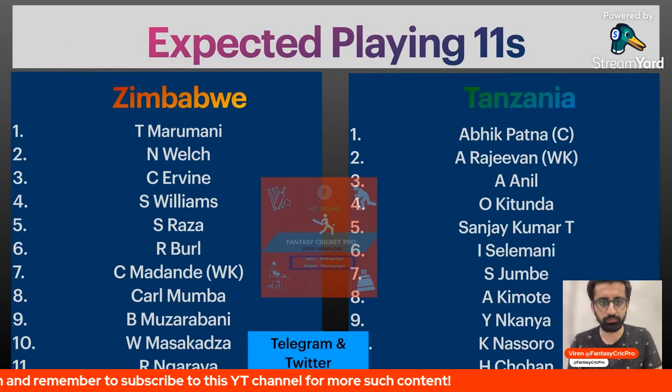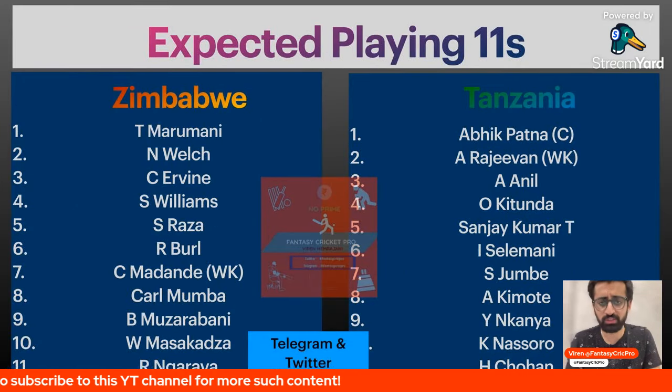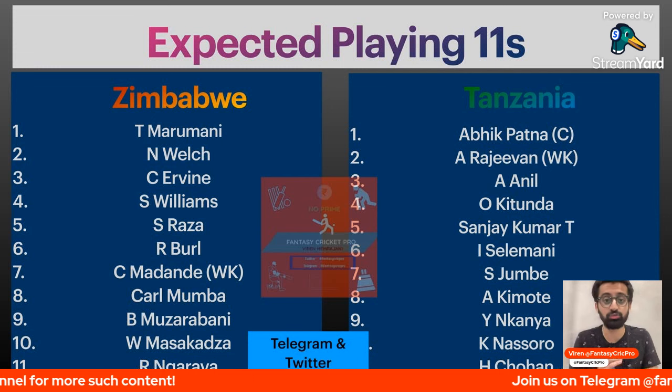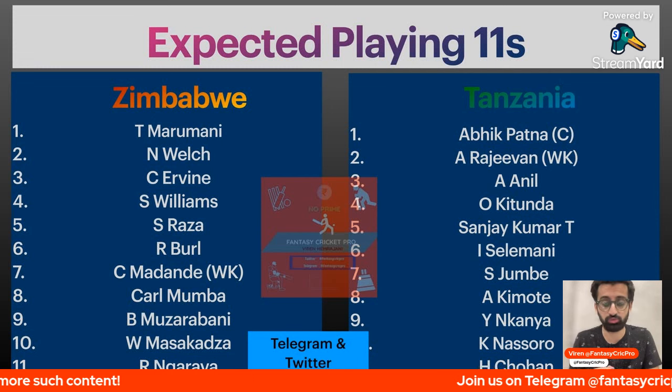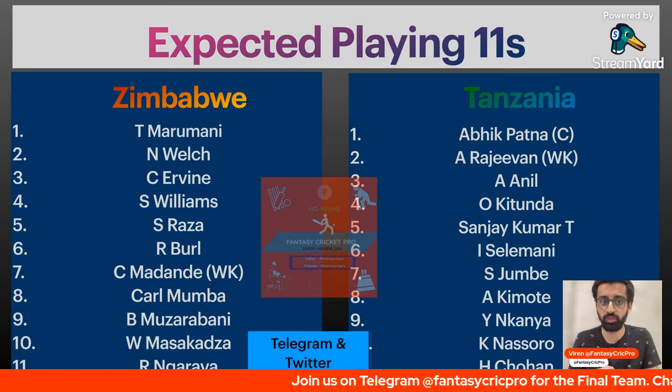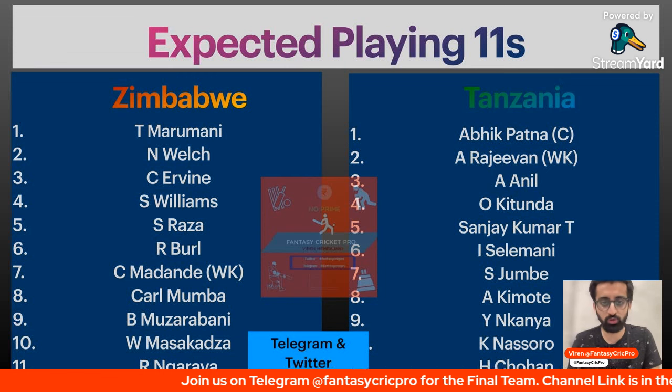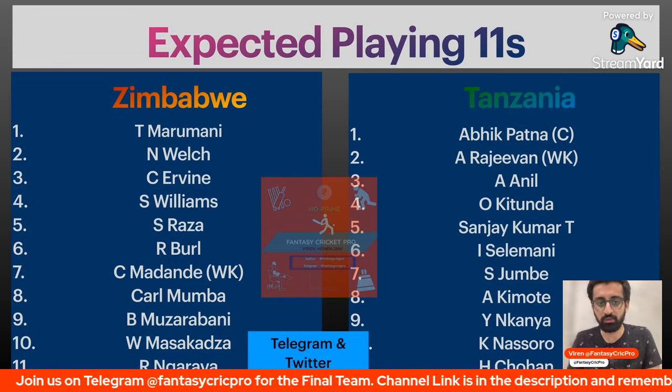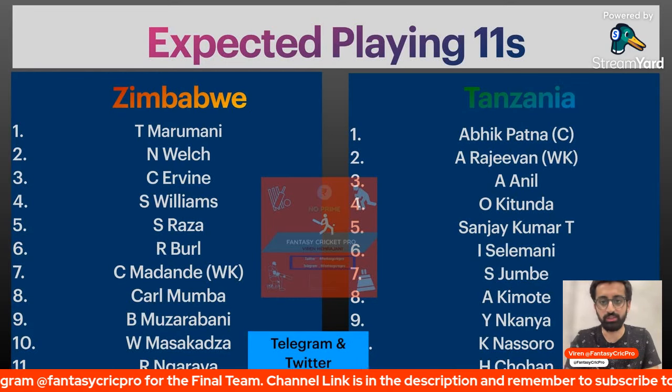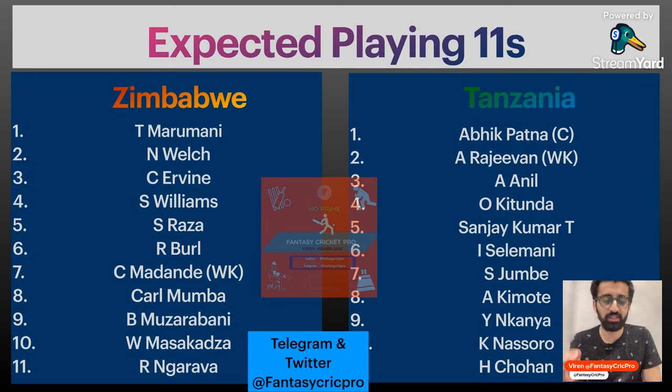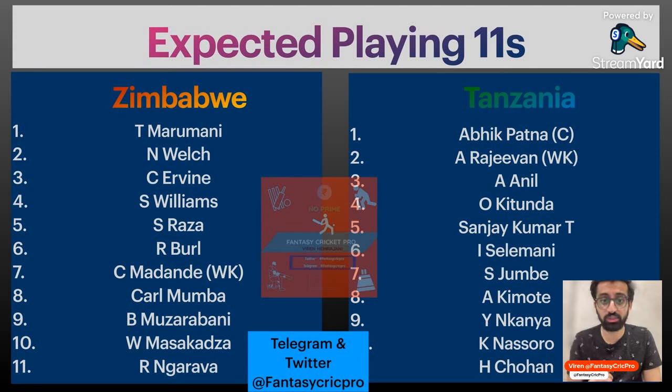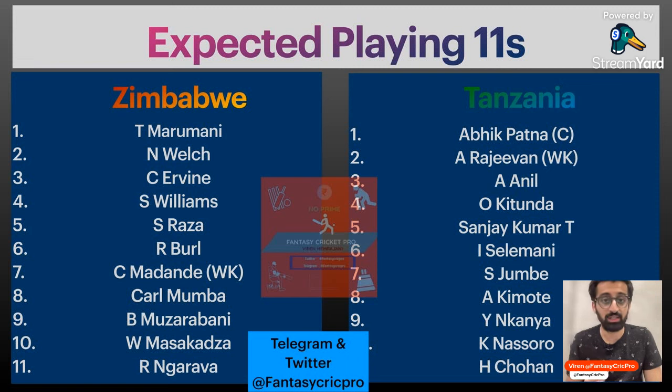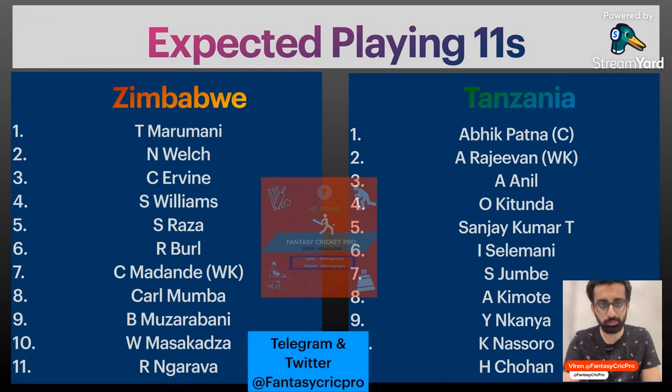And now let's go to the expected playing XI. So Zimbabwe, the opening was done by Marumani. We thought that Innocent Kaia has played in the slot, but not much impact from Marumani or Welch in the first game. When I am recording this preview, that game is not finished, but Zimbabwe obviously got a low score. So it will be an interesting match. And from Tanzania side, while there are a lot of unknown players, there are two players which have been good. One is Anil, and two players have their spin bowling. And Anil's batting was quite decent. So these two players will try to do it.